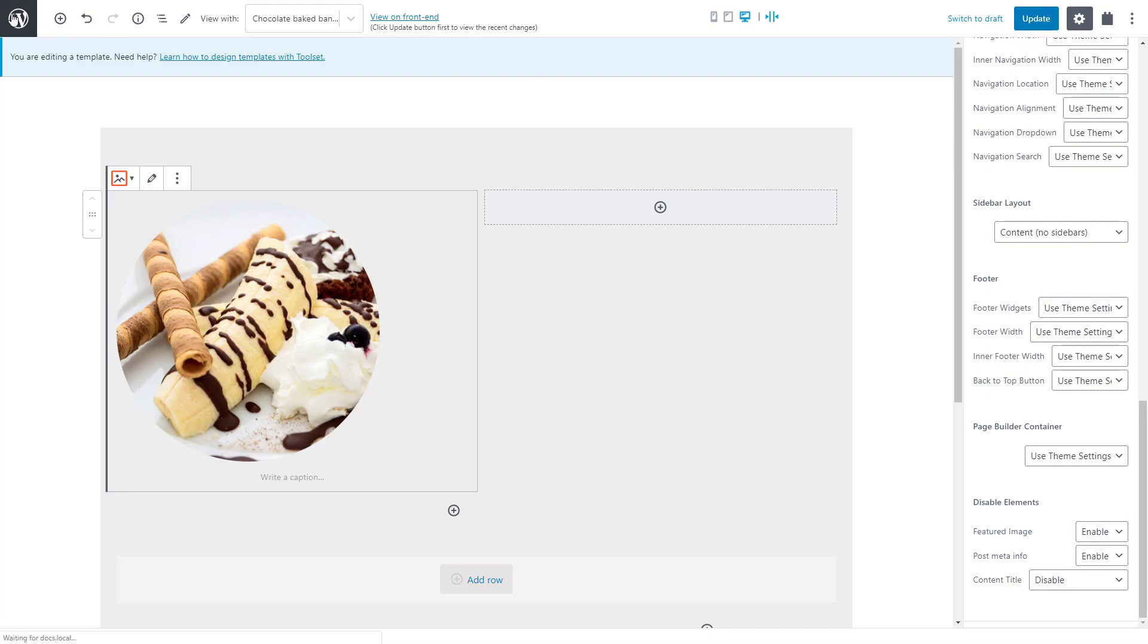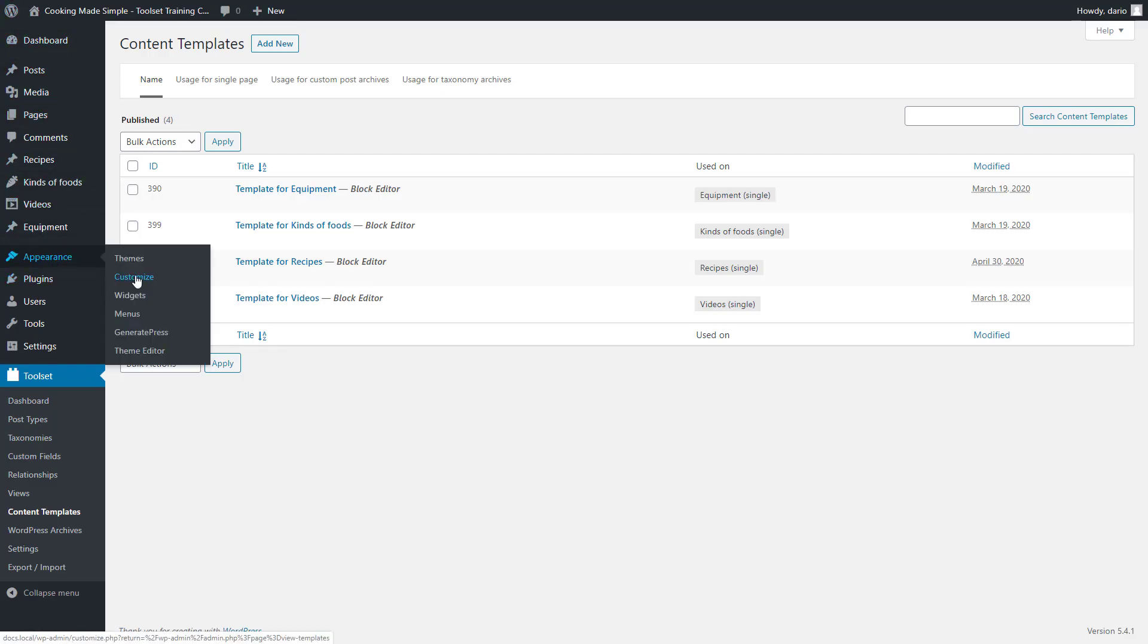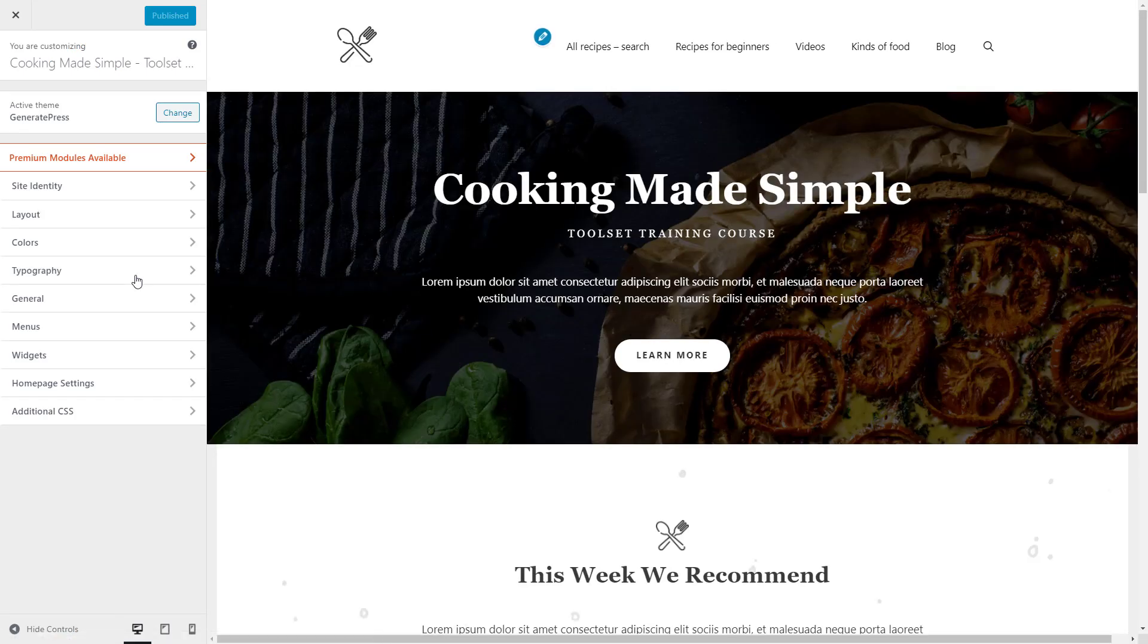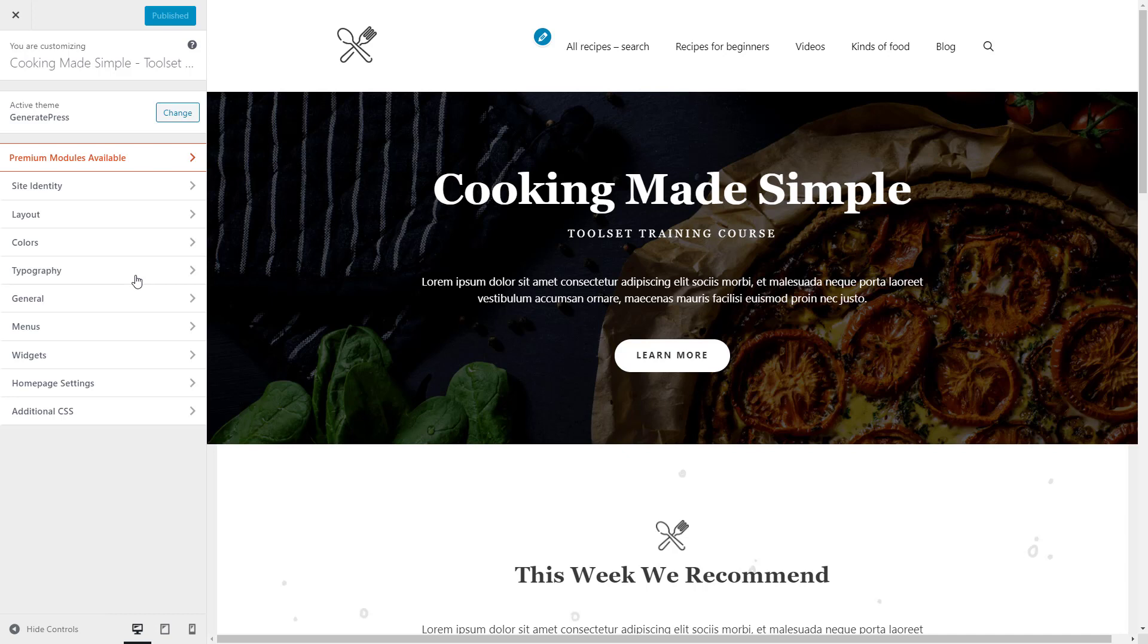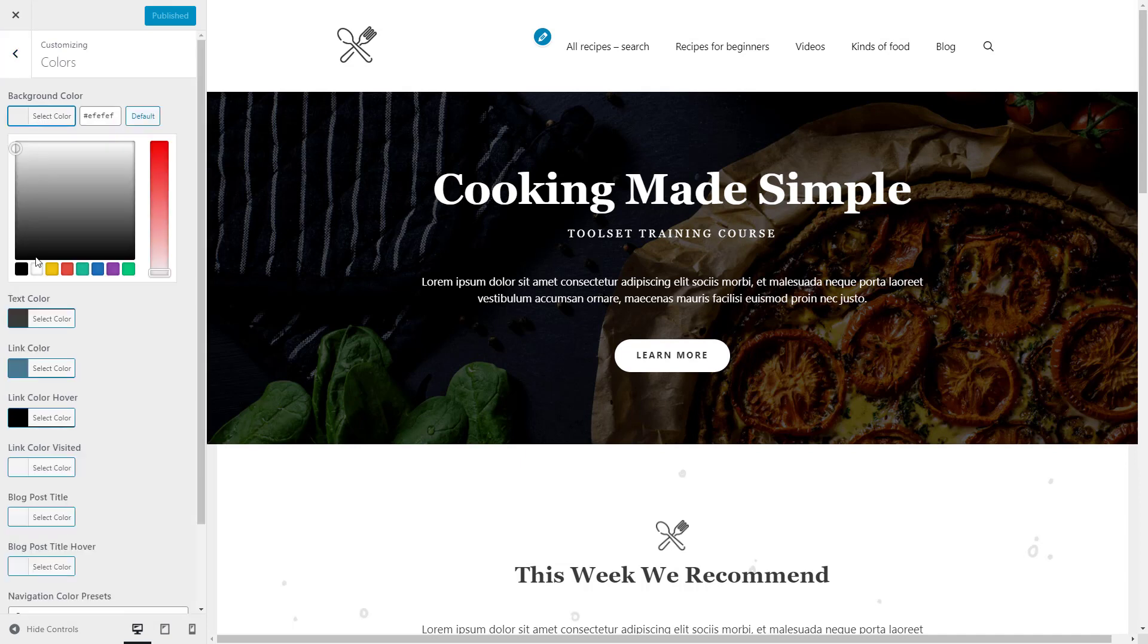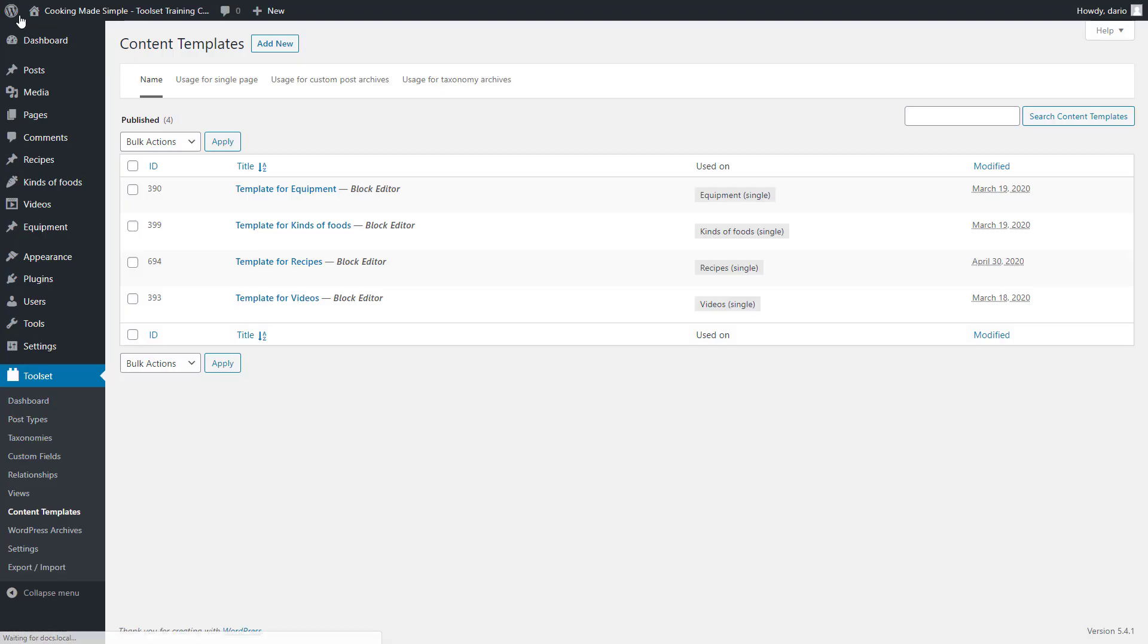And then disable the content title because I will add a custom one later. If your theme is not integrated with Toolset, you can change its options on the appearance customized page. Please note that different themes will have different customizer options on this page. Also, many themes have their own settings page. While we're here, let's change the background color of our site to white. We can now close the customizer and return to the content template editor.